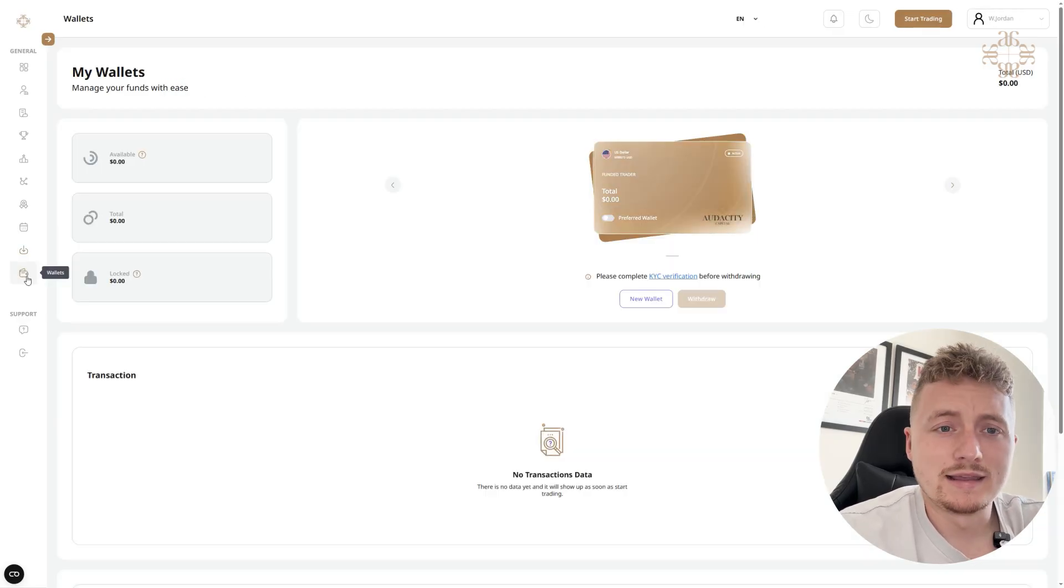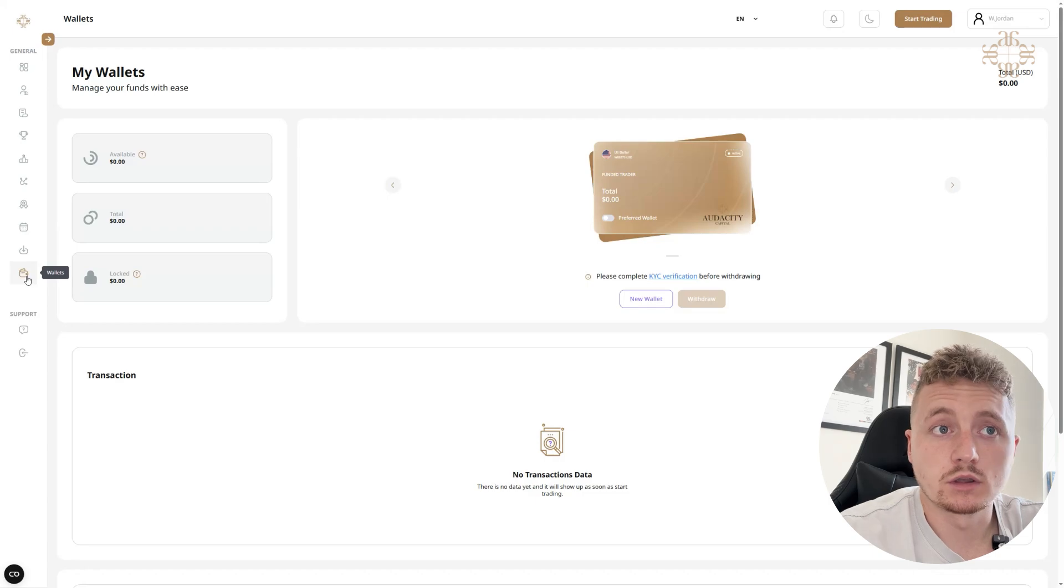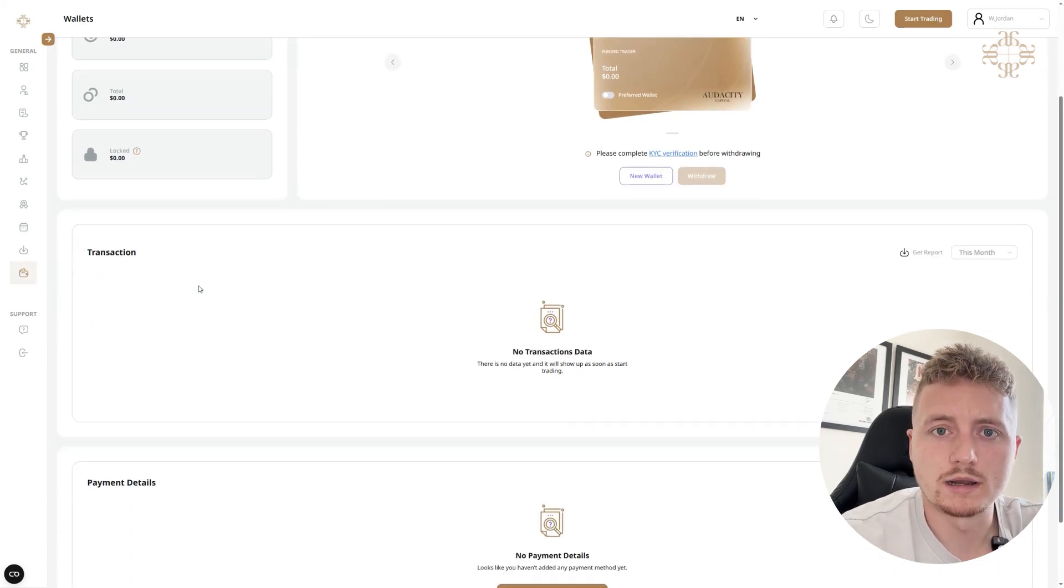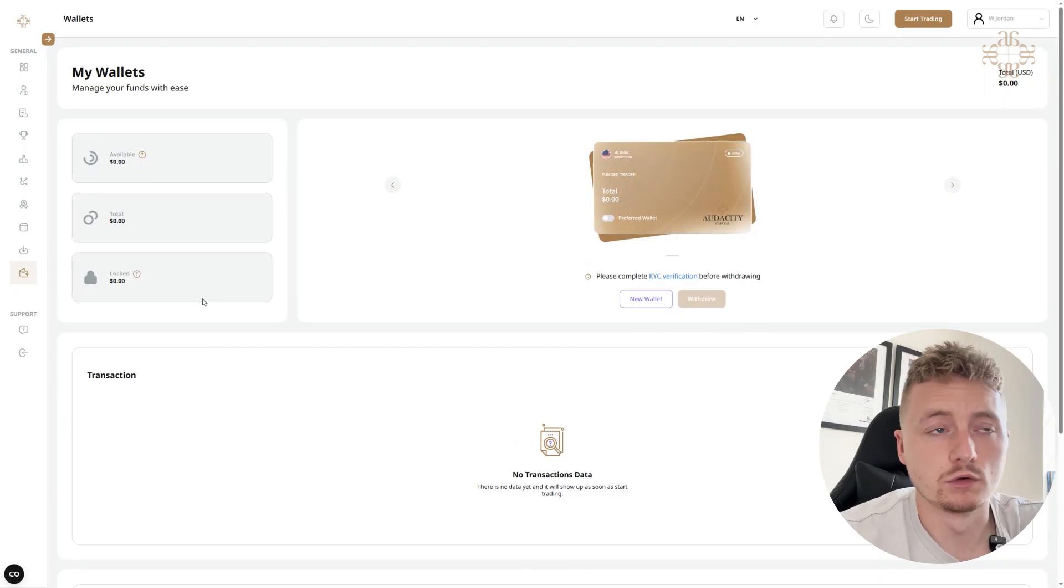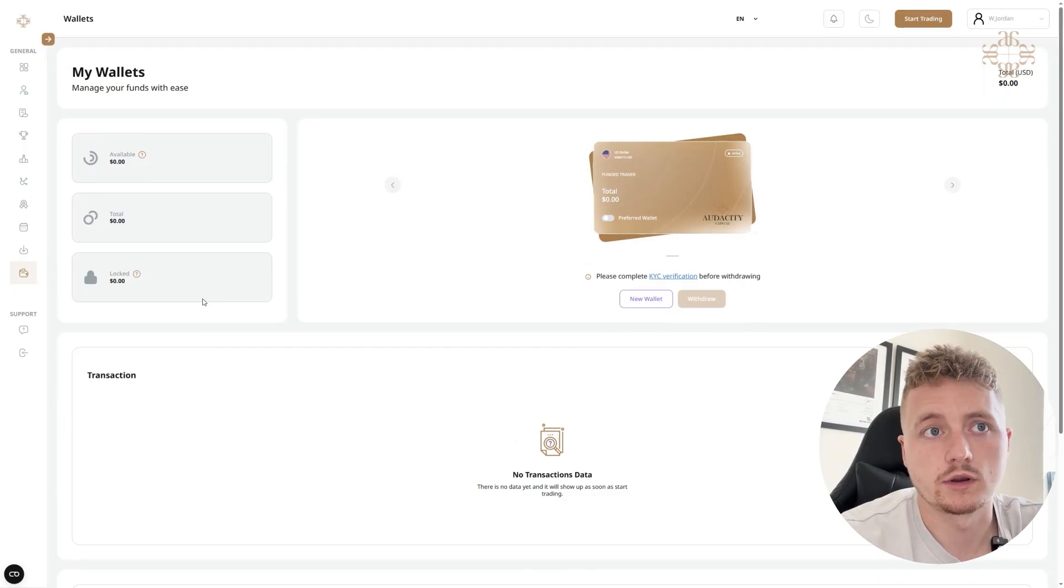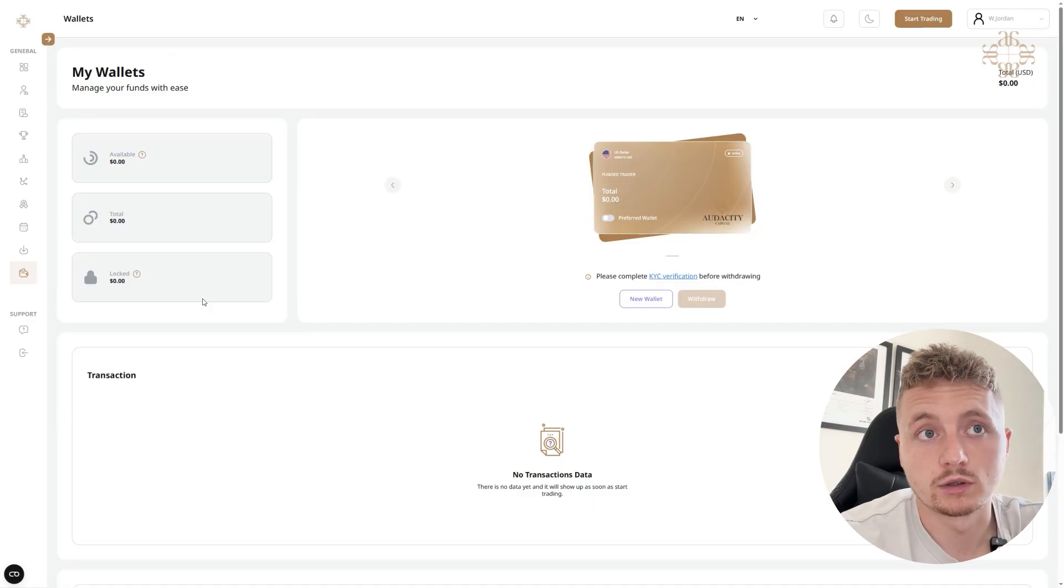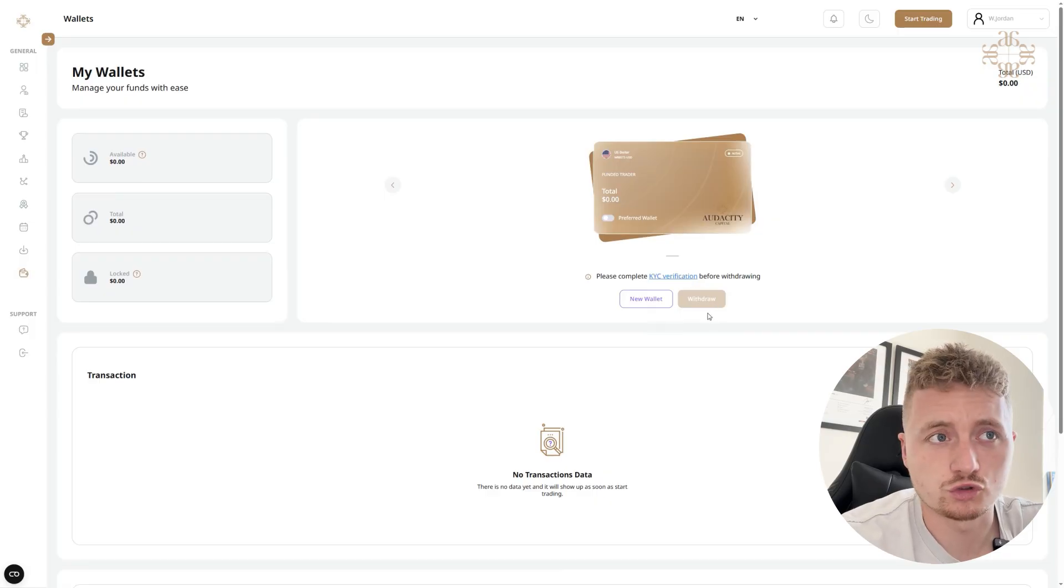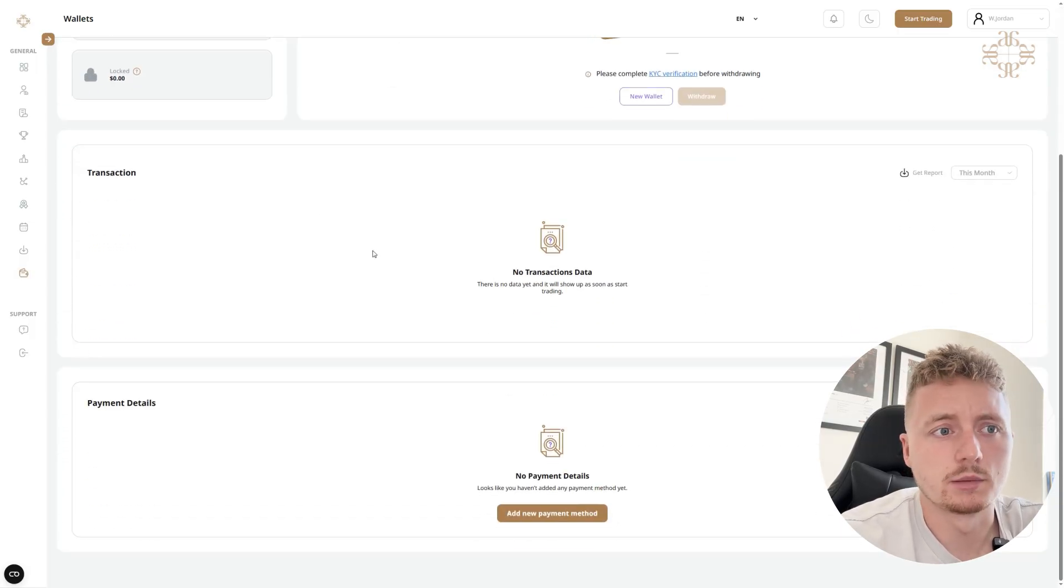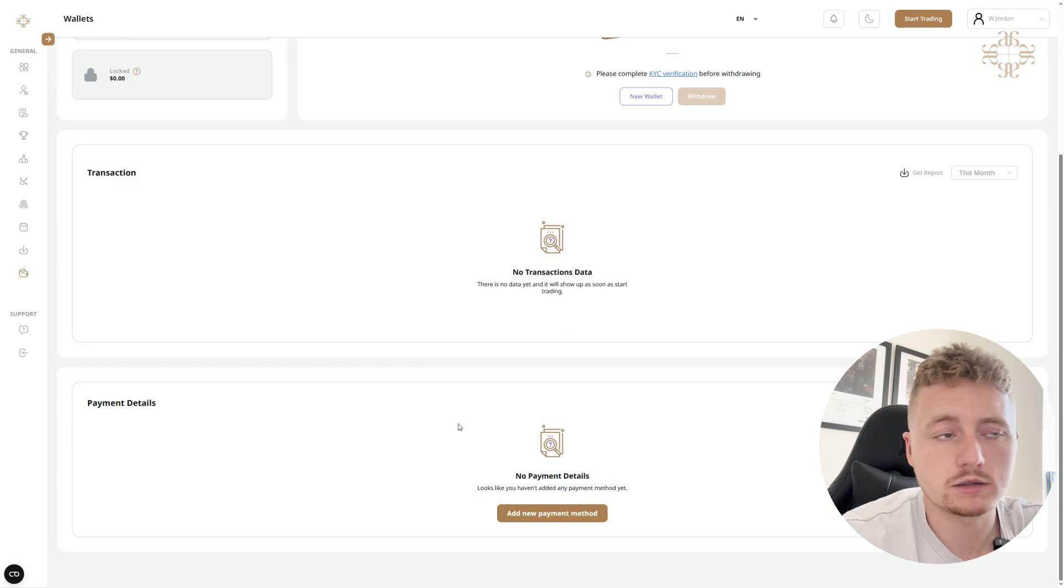And here is your Wallet where all your funds can go into. This is where you can withdraw your money and the profit that you've made. You'll be able to see your available balance, total balance, and locked balance. You can create a new wallet and you can withdraw. I haven't done my KYC, that's why I can't interact with much on here. Here you'll be able to see your transaction data and your payment details, so I can add my personal bank so when I want to withdraw it can go safely into my personal bank account.